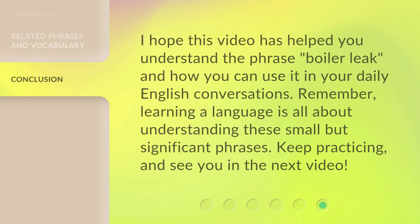I hope this video has helped you understand the phrase 'boiler leak' and how you can use it in your daily English conversations. Remember, learning a language is all about understanding these small but significant phrases. Keep practicing, and see you in the next video.